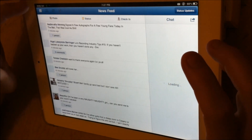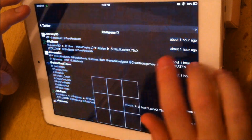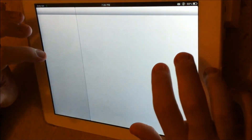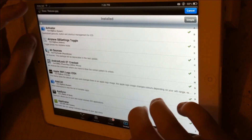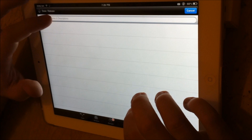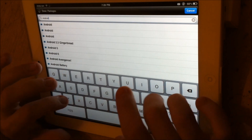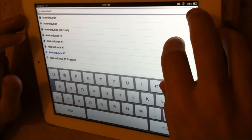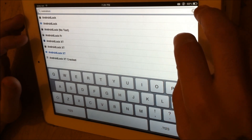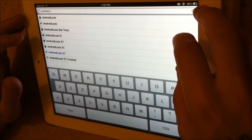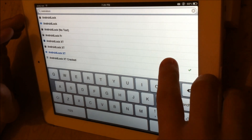There's also AndroidLock XT — A-N-D-R-O-I-D-L-O-C-K, all one word. You can find that in Cydia by going to search and typing in Android Lock. There are all kinds of options for Android Lock — some are paid and some are free. I say support the developers if you can, but I'll leave that choice up to you. So that's Android Lock.